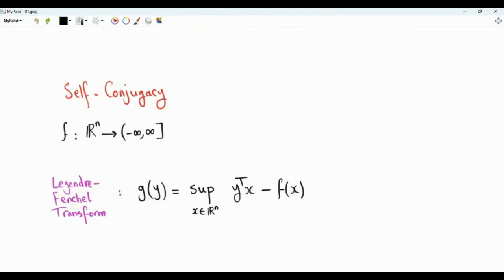Bismillah ar-Rahman ar-Rahim. This video is about the fixed point of the Legendre-Fenchel transform of function f, where f is from R^n to the extended set of real numbers. The Legendre-Fenchel transform, or the Fenchel conjugate of the function g of y, is the supremum over x in R^n of y-transpose x minus f of x.